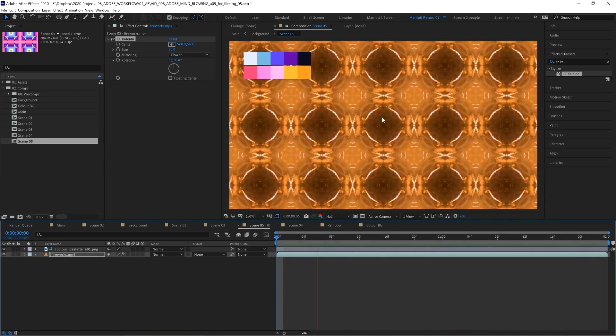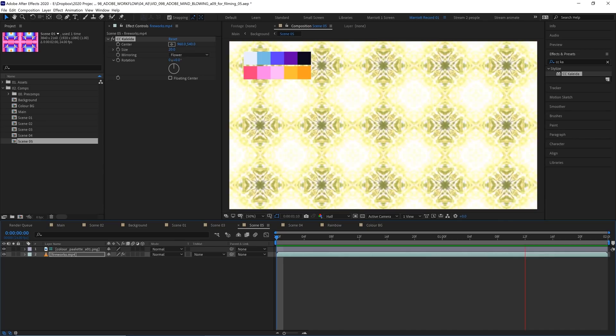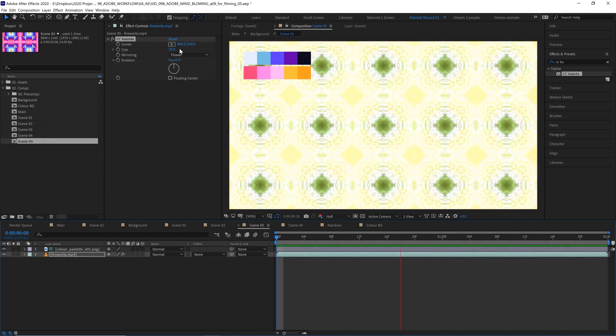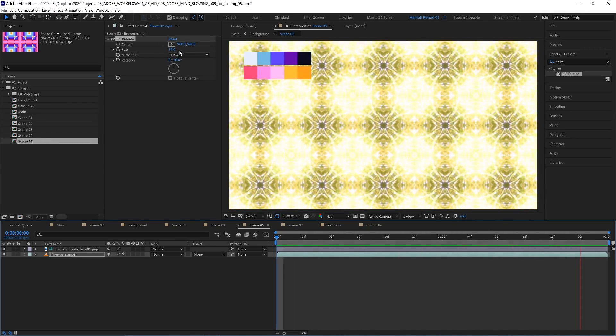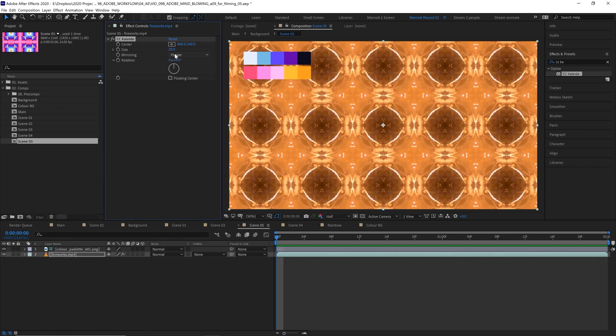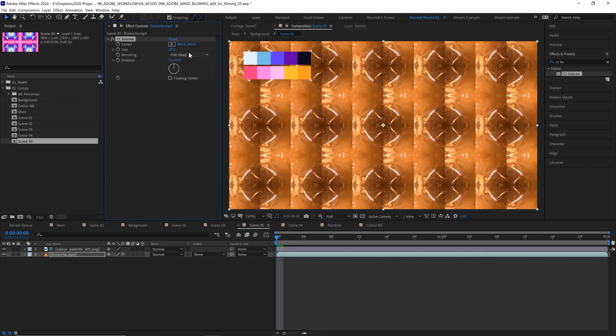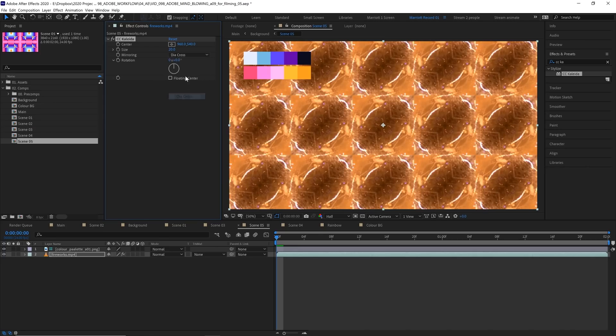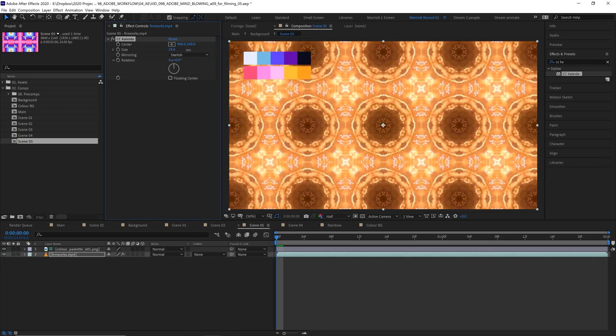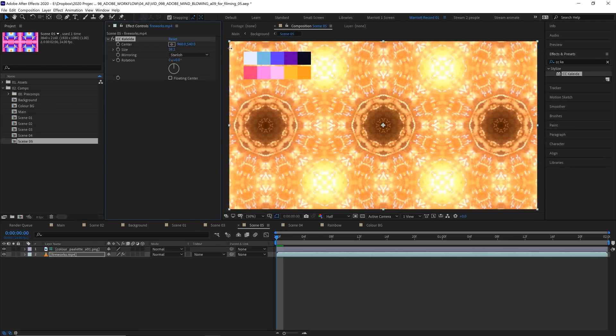There's a lot of really interesting things we can do to change the look of this effect. Now by default the mirroring is set to flower but there are many to choose from. We can choose wheel, fish, head, diacross, or my favorite which is starfish. We can adjust the size and size determines how big the repeating area of that footage is going to be.